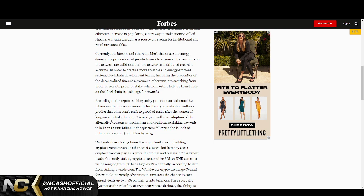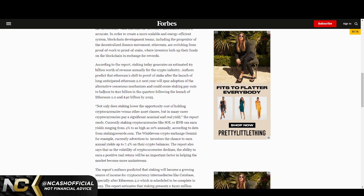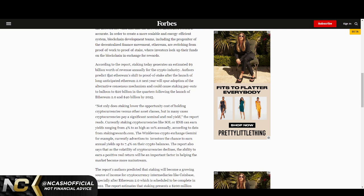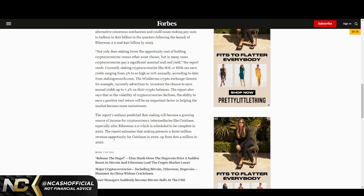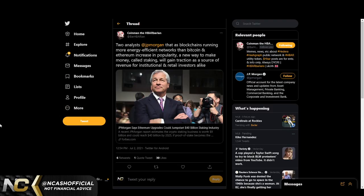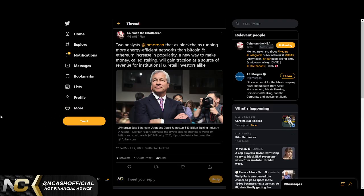This is what I was talking about in terms of we do see these massive awards, if you will, incentivizing all the way up to like 8 percent plus. Like, even for an example, Algo on Coinbase you could get pretty much almost like 7 percent, I believe, for staking it. That is why even we see down here the report's authors predicted that staking will become a growing source of income for cryptocurrency intermediaries like Coinbase. When we talk about that, we see that the fact that $200 million of revenue for Coinbase in staking is in 2022, up from $10.4 million in 2020.